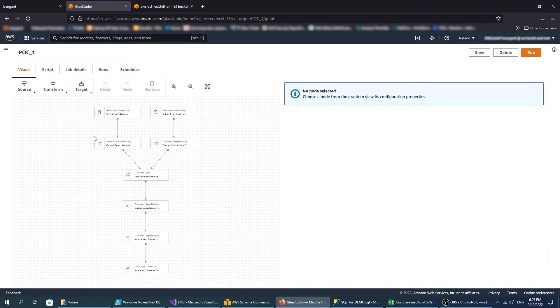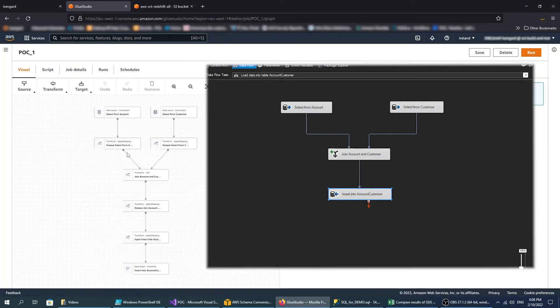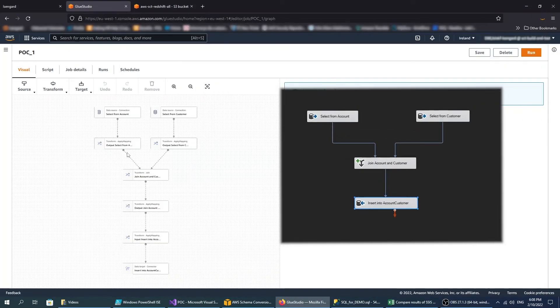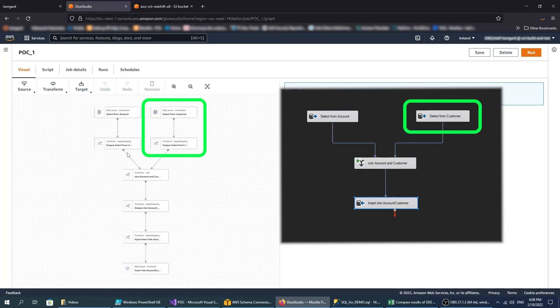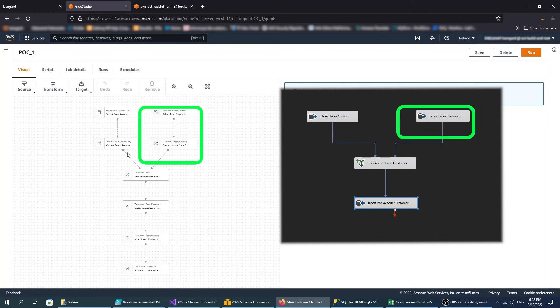Because SSIS components have different features compared to AWS Glue Studio, the converted jobs may include more components than your source SSIS packages.